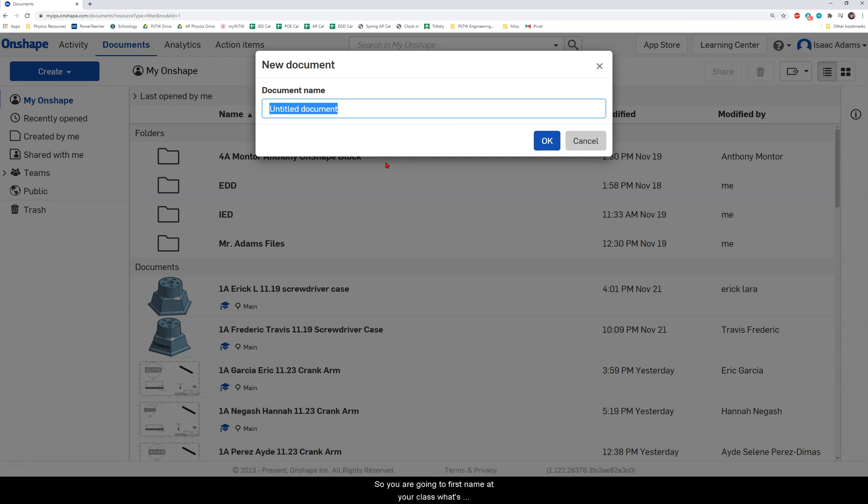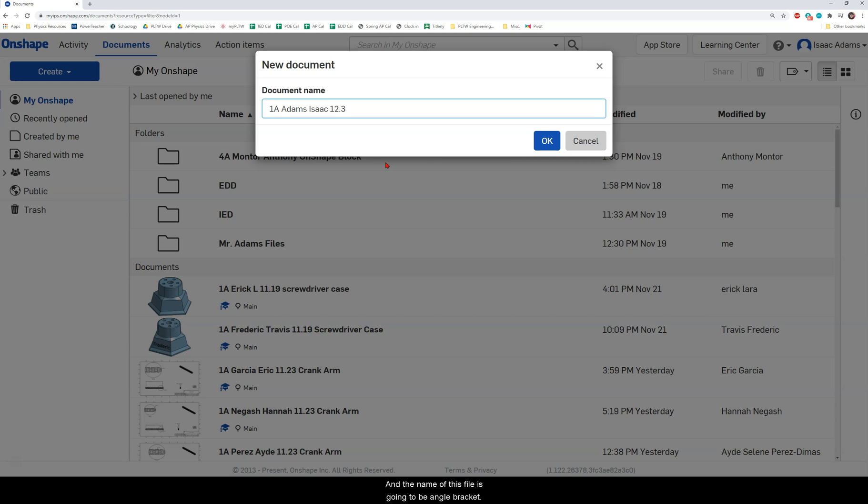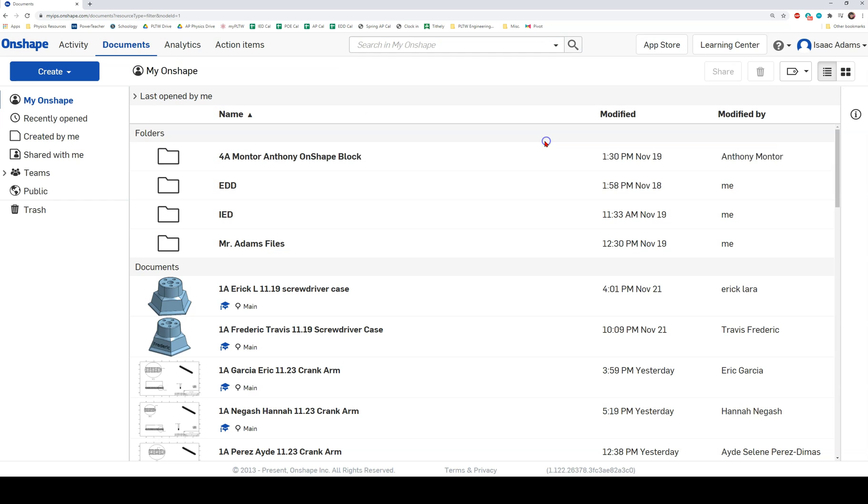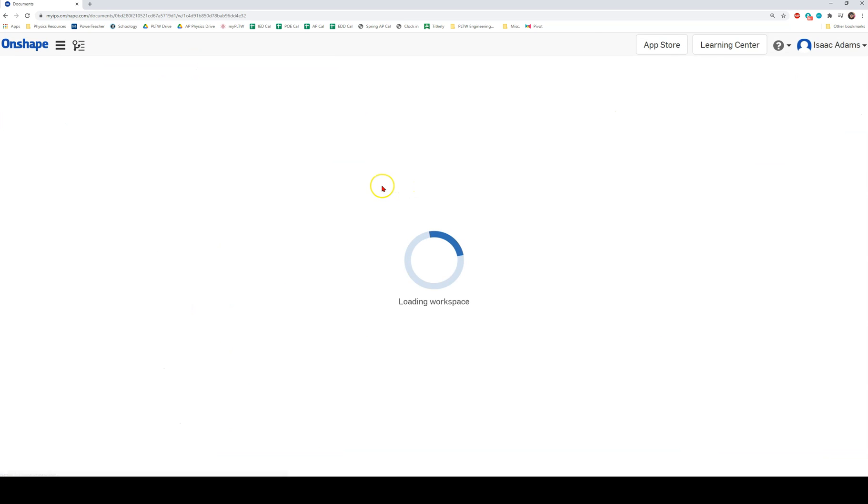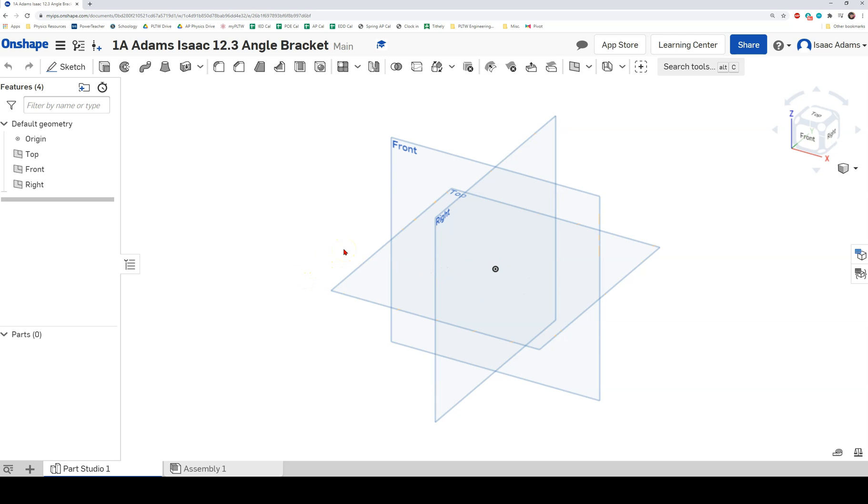So you are going to first name it your class. Let's assume that you are in first period unless you're not then you would put 2A. You're going to put your last name, your first name, today's date which you will be doing this assignment on the 3rd I believe. And the name of this file is going to be angle bracket. Again please make sure that you name every file that you create in this class using this naming convention. So I'm going to open the file and this is where you will create the file based on the multi-view drawing that is posted in the assignment page. You can also use this recording as a reference.